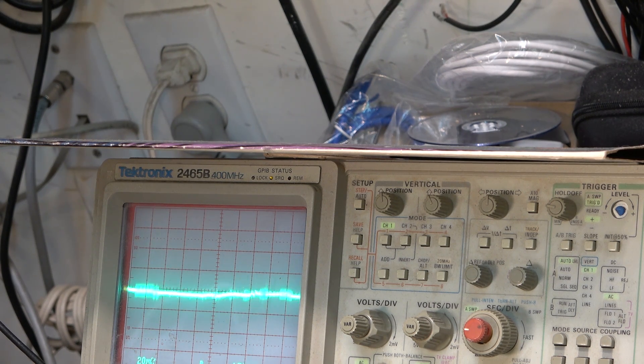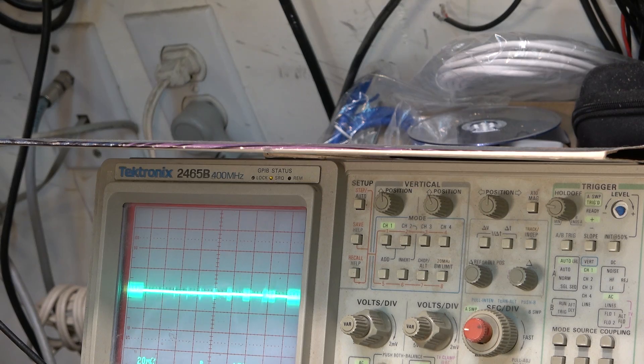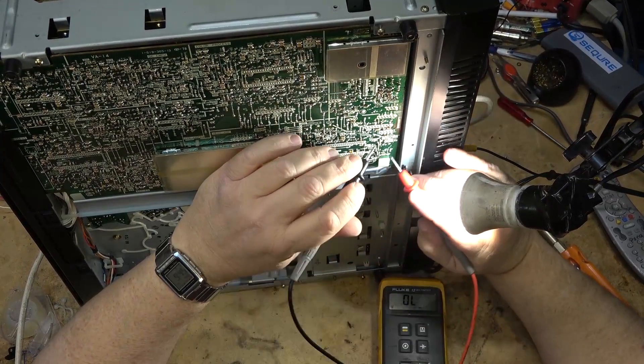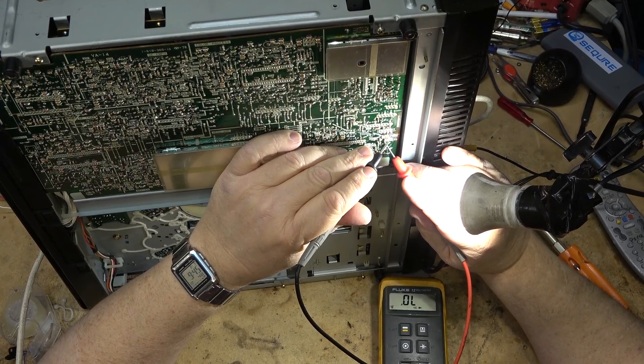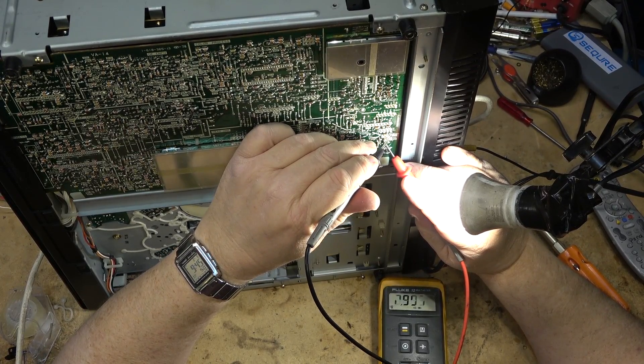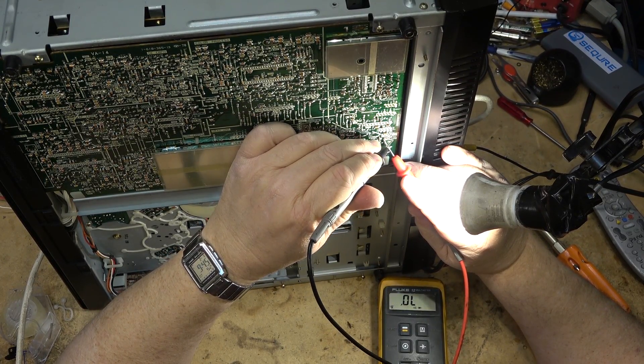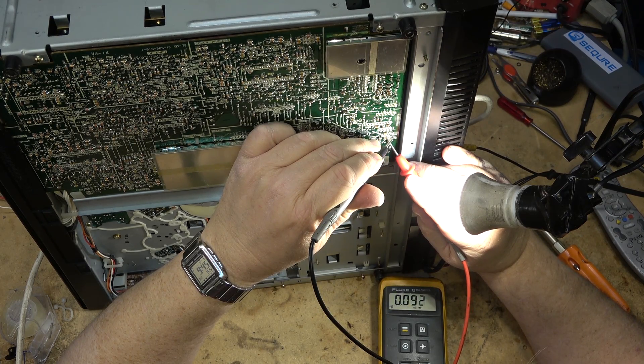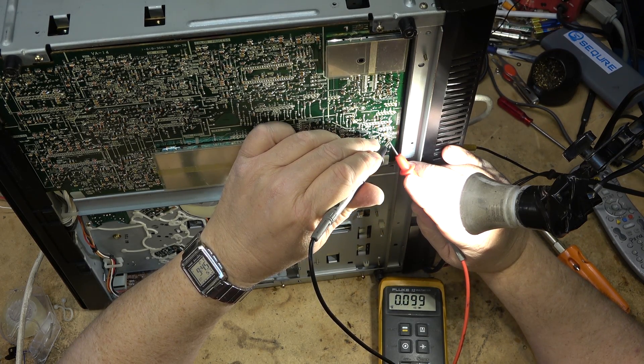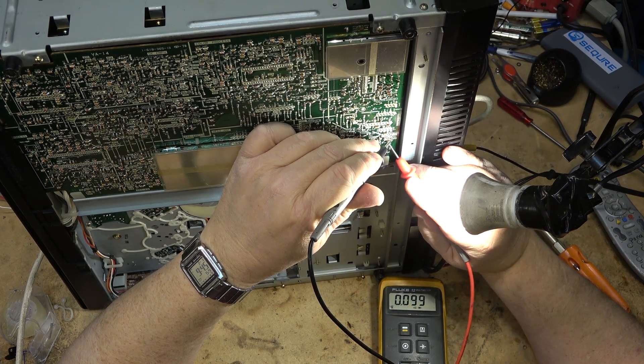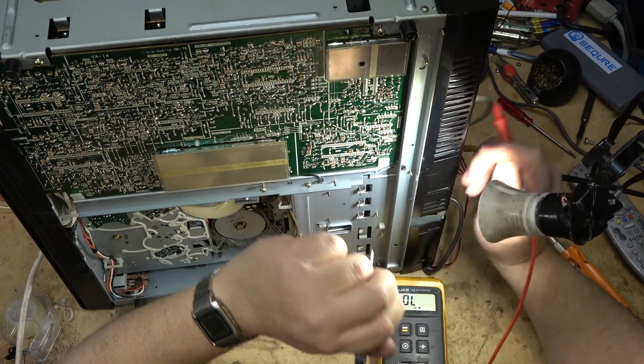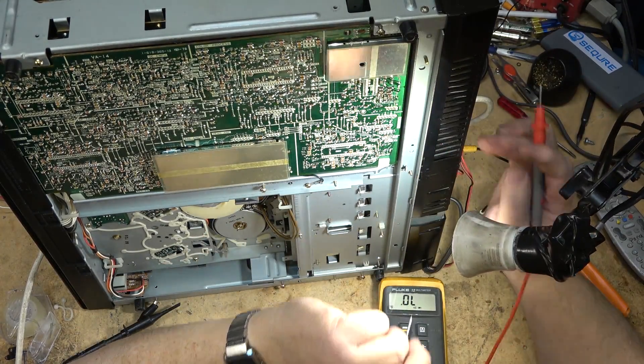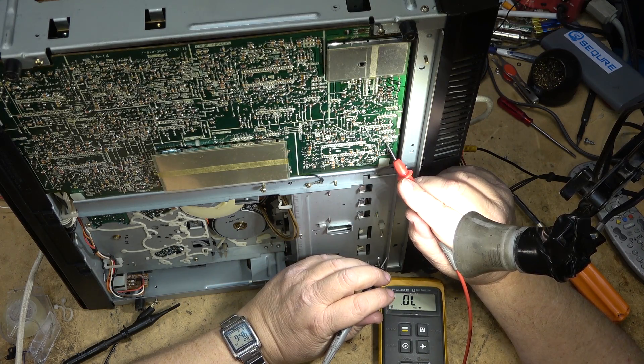Either that transistor is bad or it's not getting its supply voltage. Let's just check that. Okay if we measure this transistor here, we've got a junction there, a junction there. We have a short emitter collector on Q811. Shorted emitter collector.